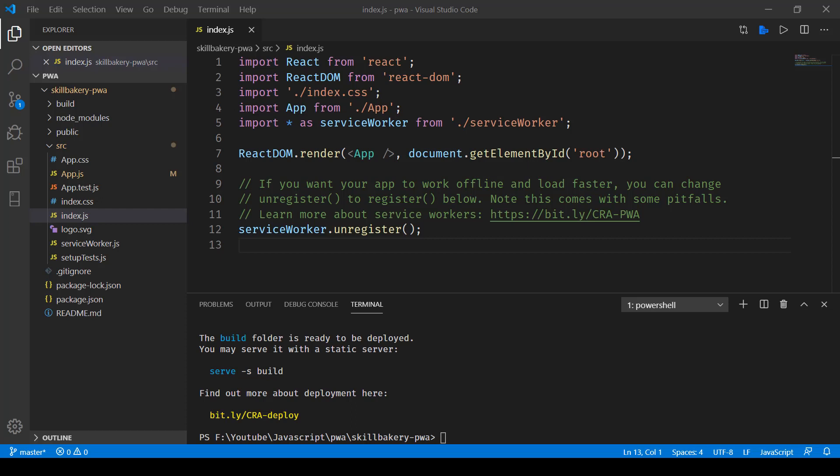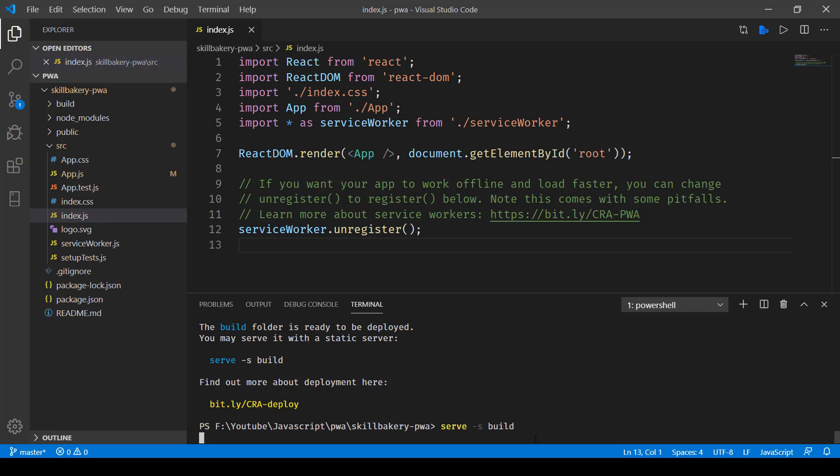In this lecture we'll take a look at how we can convert our React application to a Progressive Web Application. So in the previous one we built the application, and now in this one we'll serve it using the serve command and then point to the build directory. This will open it up at localhost:5000.